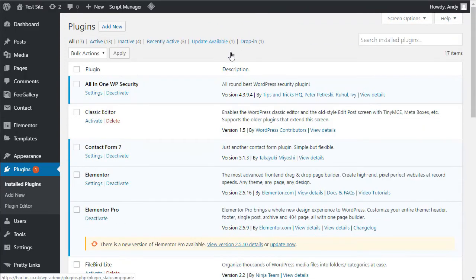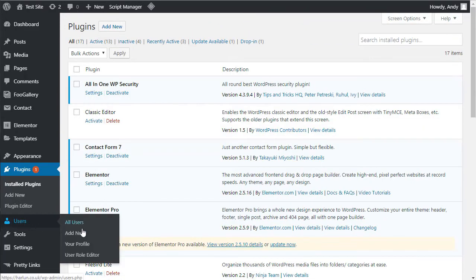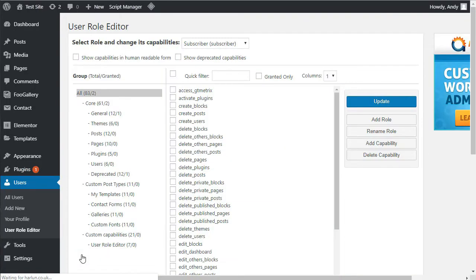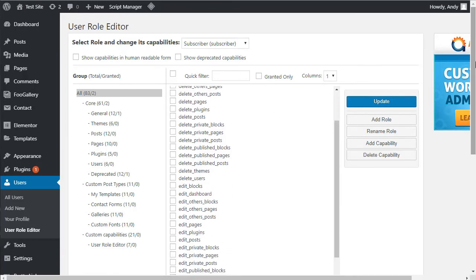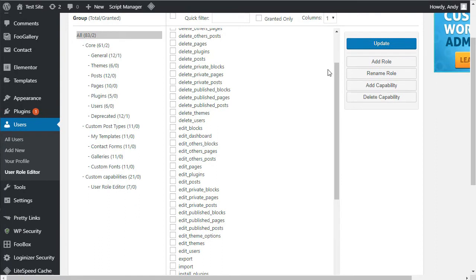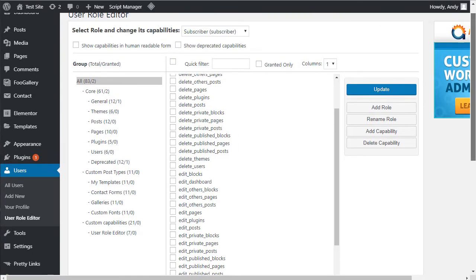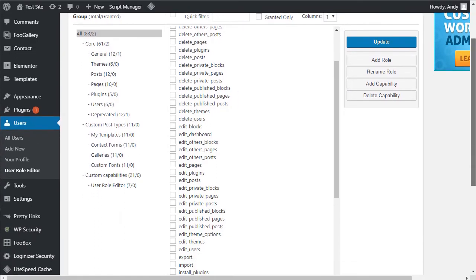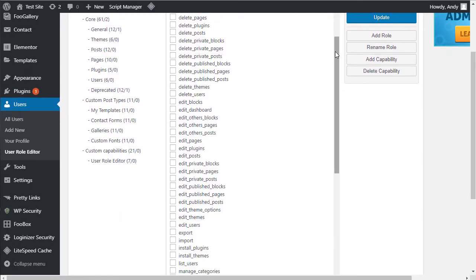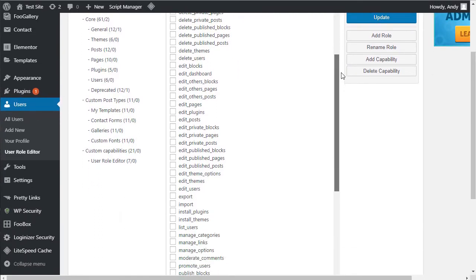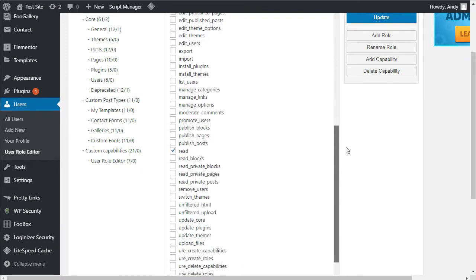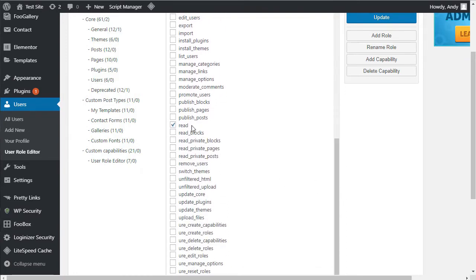Once it's activated, you'll find the User Role Editor under the users section. And when you go over there, one of the existing roles will be selected and it will have checkmarks next to the capabilities of that user. Now, this is a subscriber. So you'll remember that all a subscriber can do is read posts. And if you look down here, there we go. Read posts.